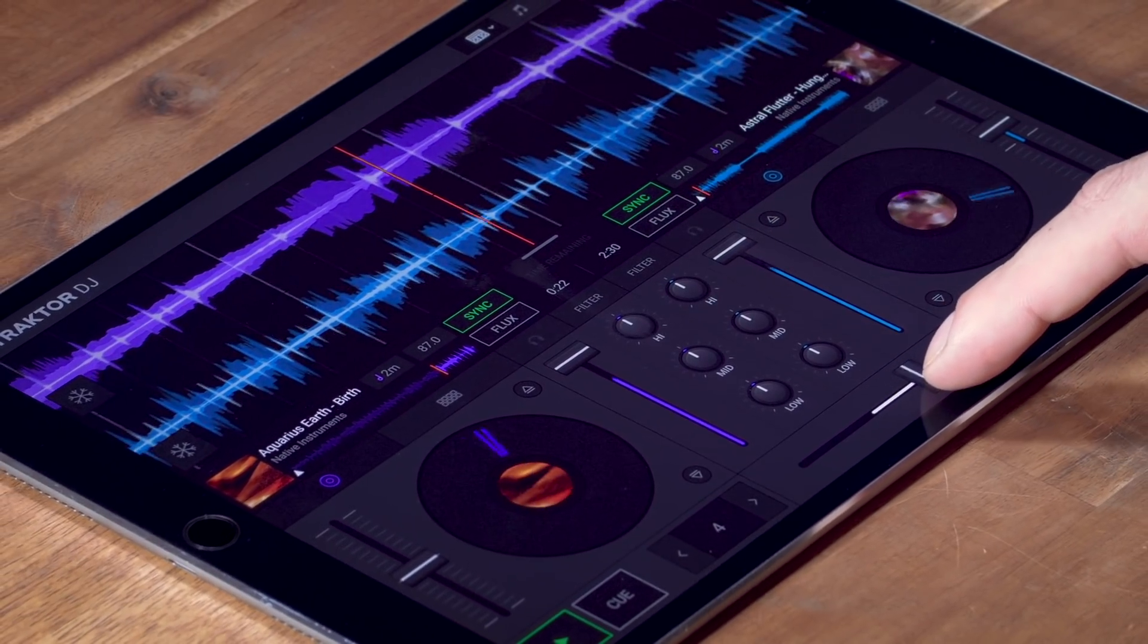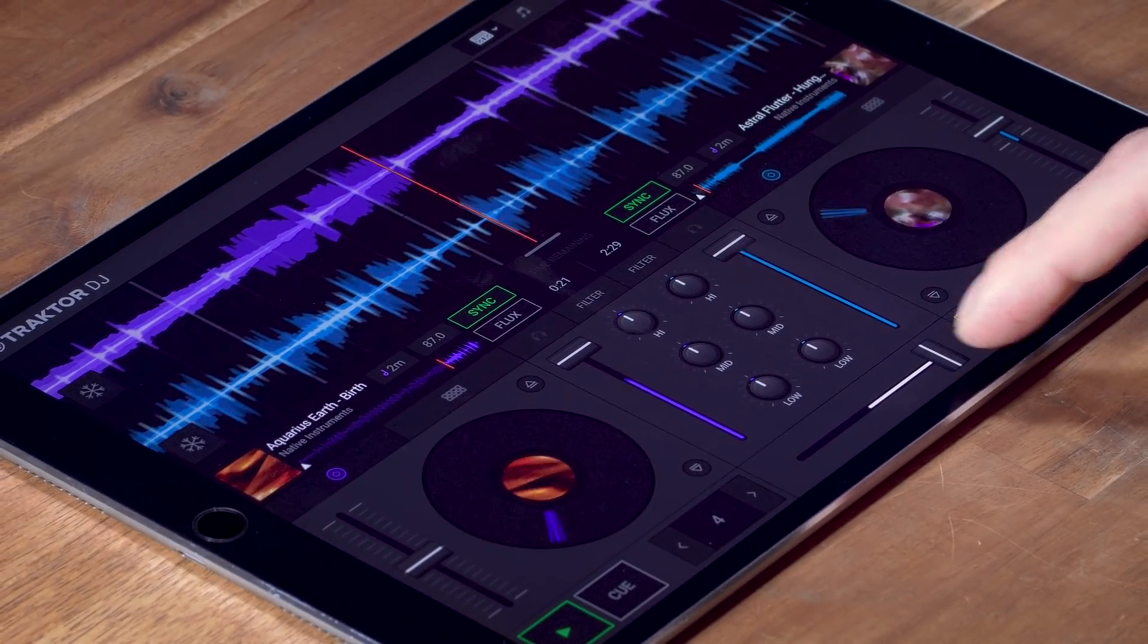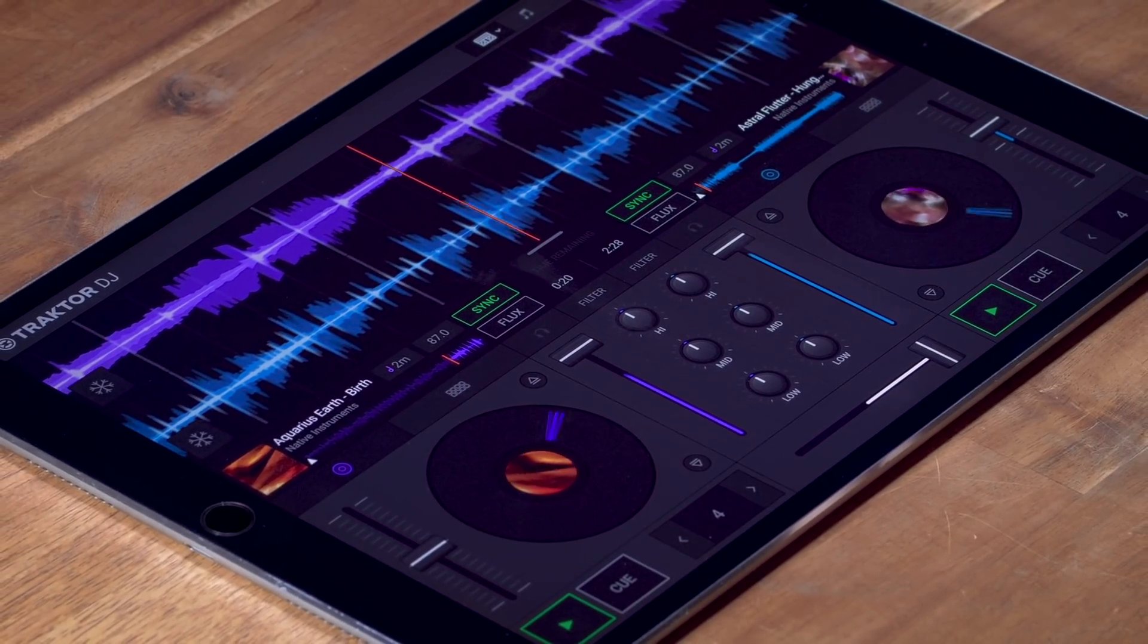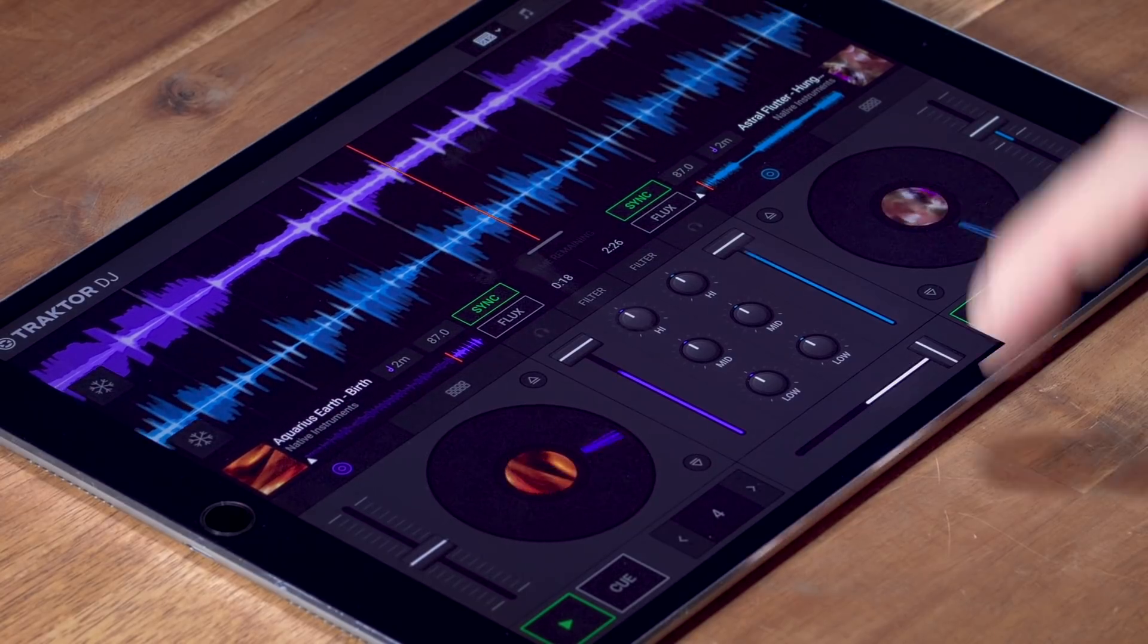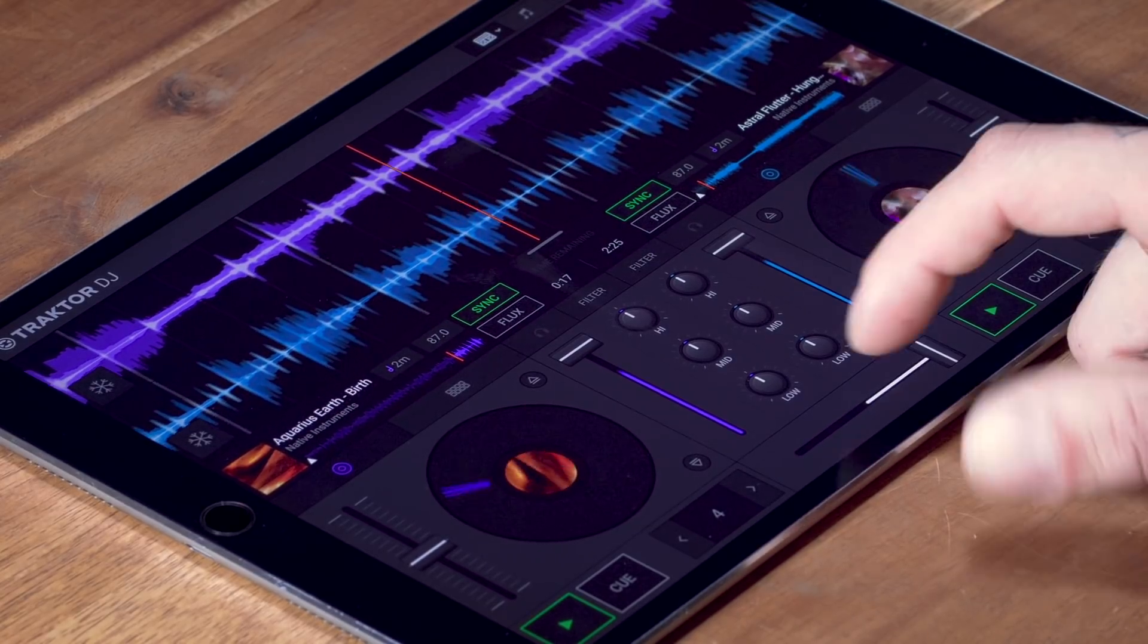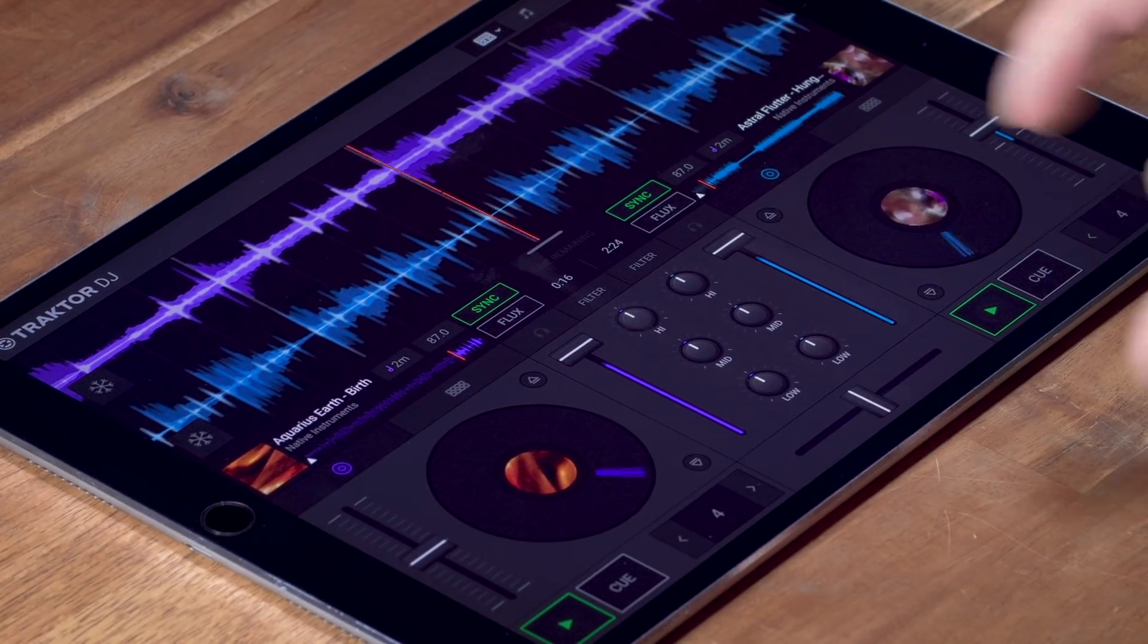Alternatively you can use the cross fader to raise the volume of the new track while decreasing the volume of the first. Double tap to reset it.